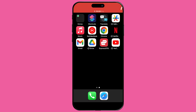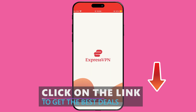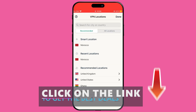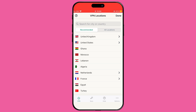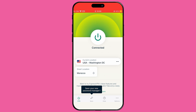We're not sponsored by any VPN, but we do earn a small commission if you use the link in our description. This is a great way to support our channel, which we really appreciate. Plus, using our link ensures you get the best deal available on ExpressVPN. Your support helps us keep bringing you valuable content.